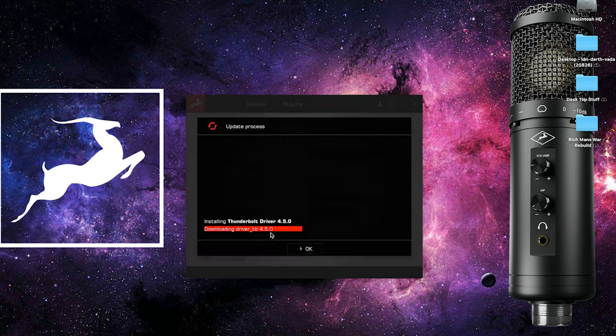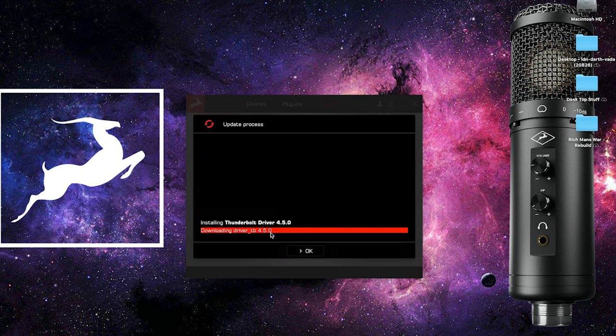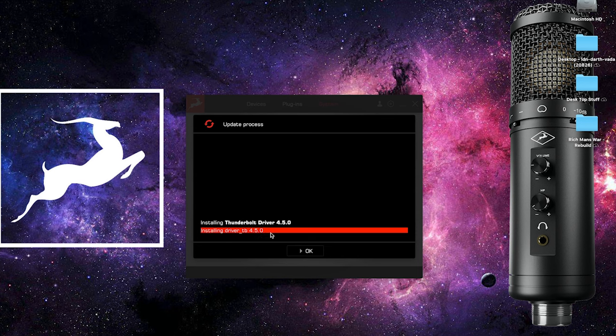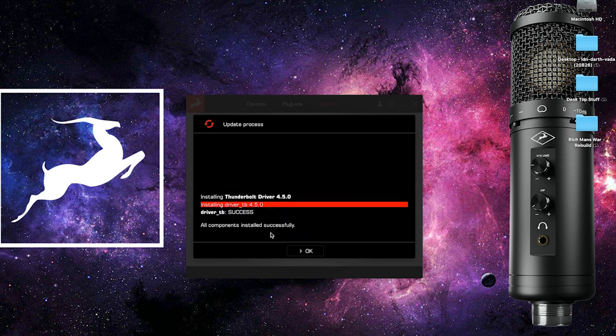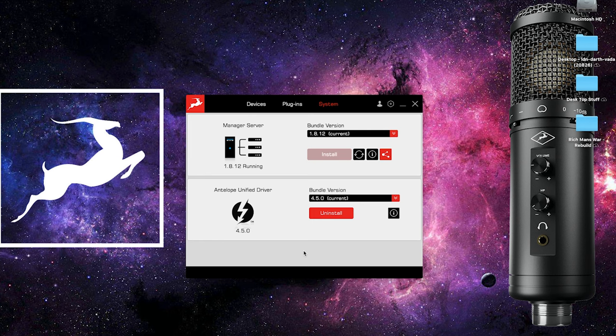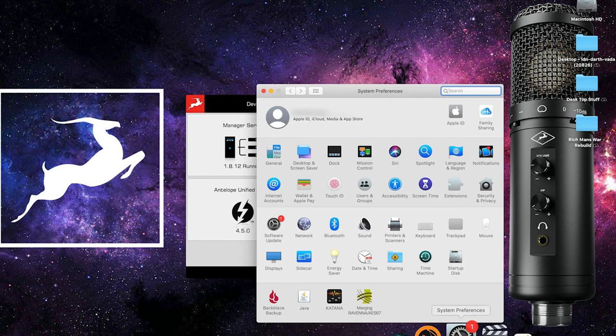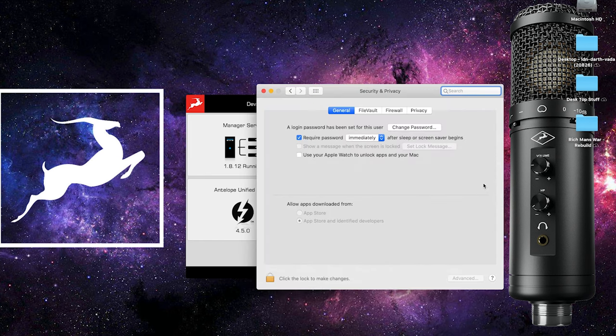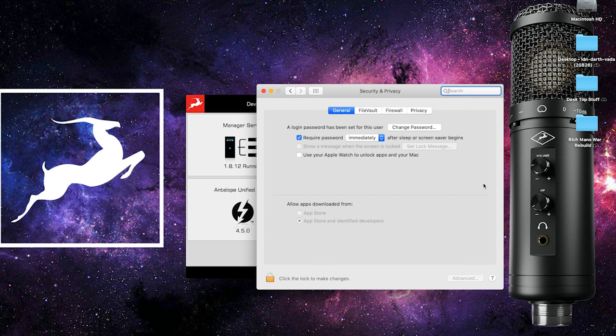Just a quick note, macOS will require you to allow the driver in your security and privacy settings. Go to the Mac system preferences, security and privacy and in the general tab, allow the Antelope Audio software.